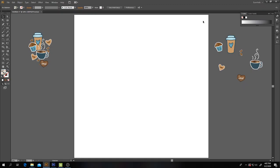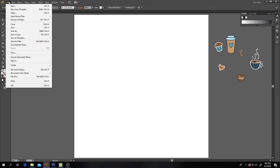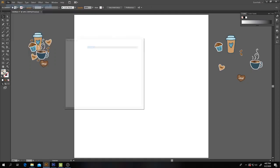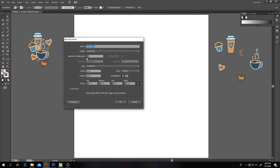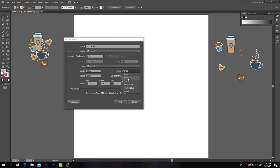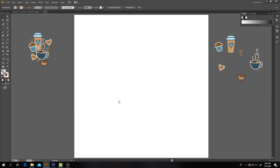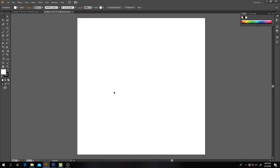We need to start a new document. Go up to File, New. Make sure that your units are set to inches, not points or picas, inches. I want you to set it to 20 by 20 inches and click OK.